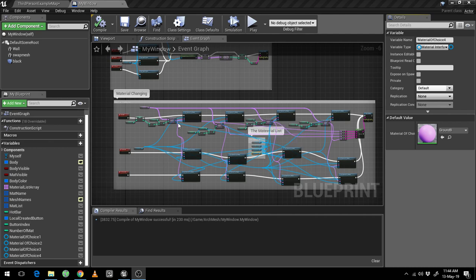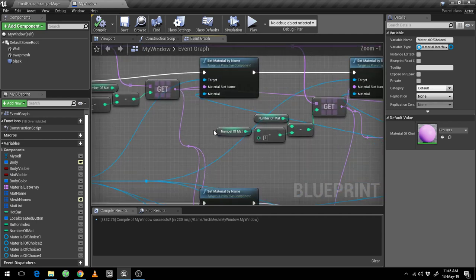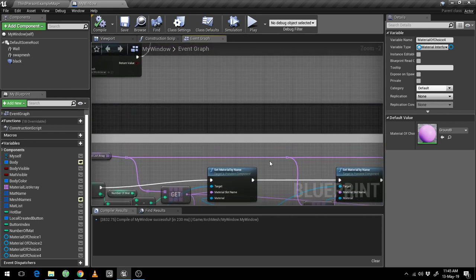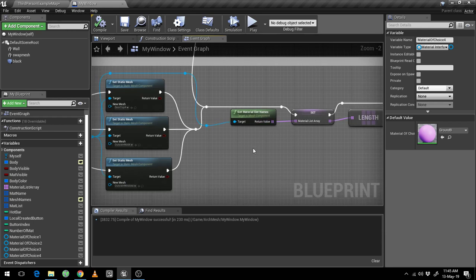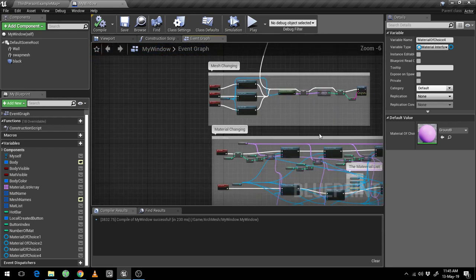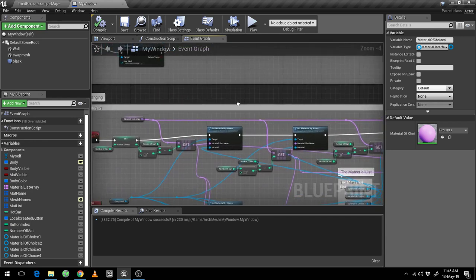Good morning friends, today I am here to show you how to fetch the array list one by one. This is a very weird thing and this is the problem which is created because of the set material by name. The problem is that when I am fetching the names — set material by name, get material slot names — it is fetching all the names in an array. The return value is array, so we cannot change this thing, so that is one of the biggest problems. The code looks very dirty.